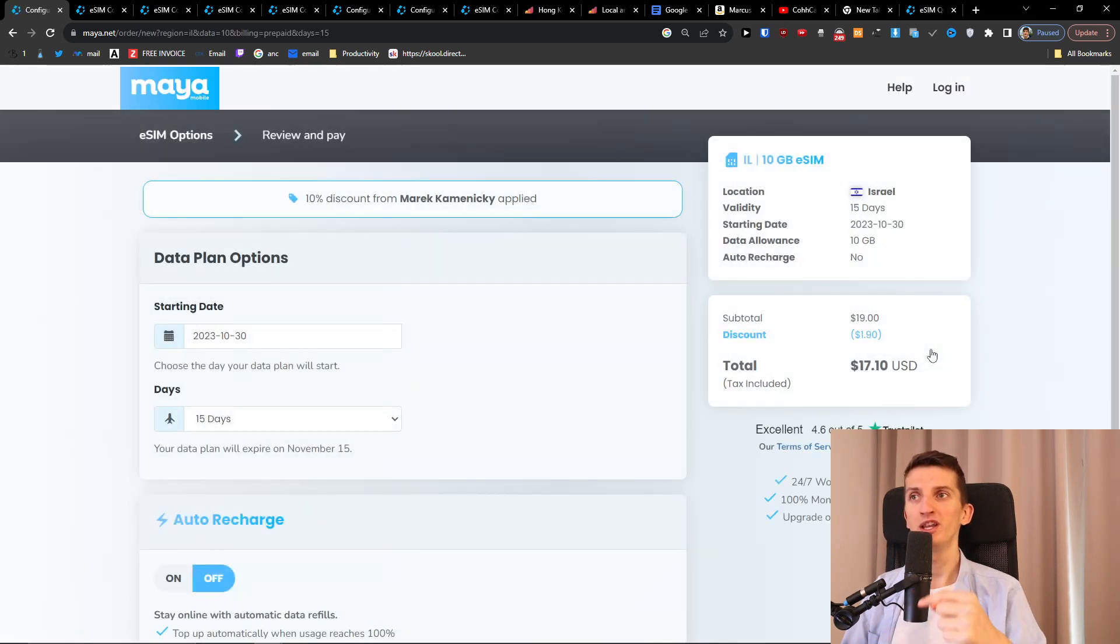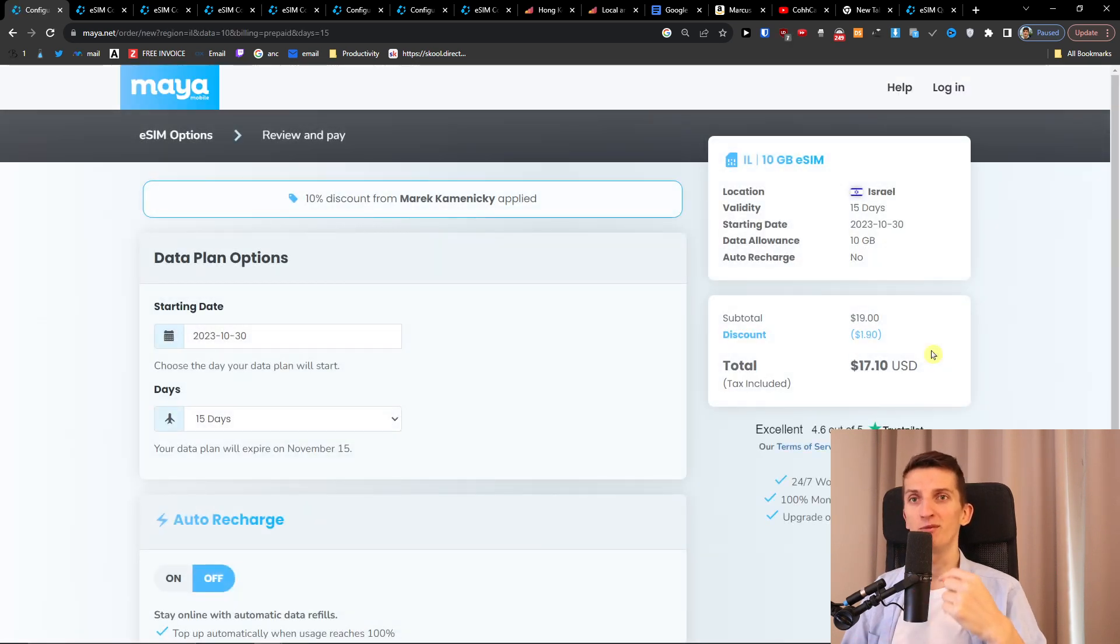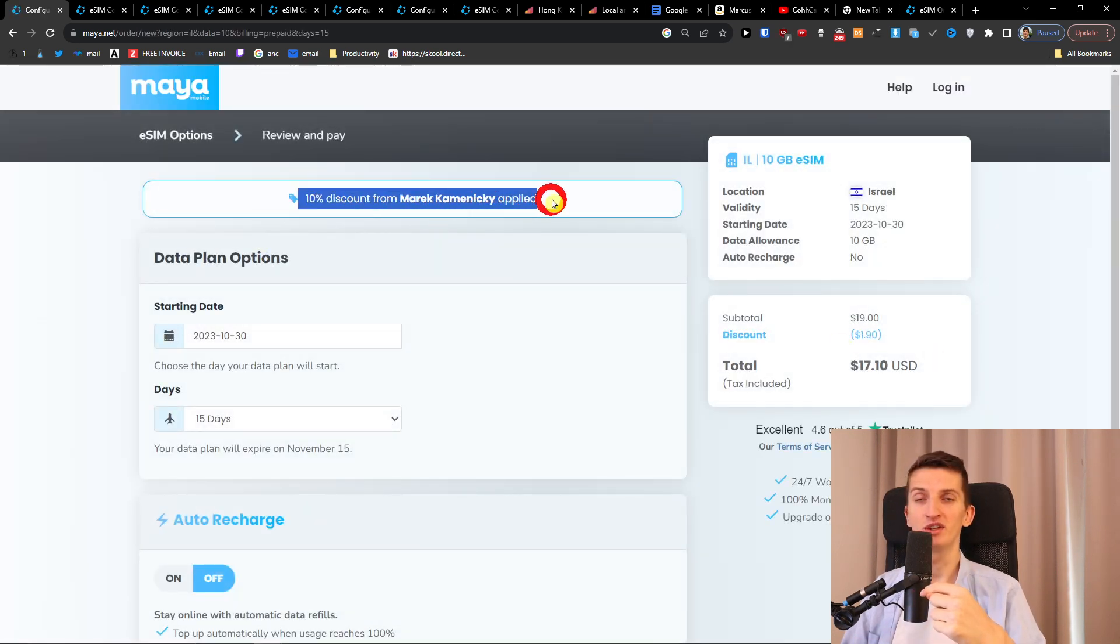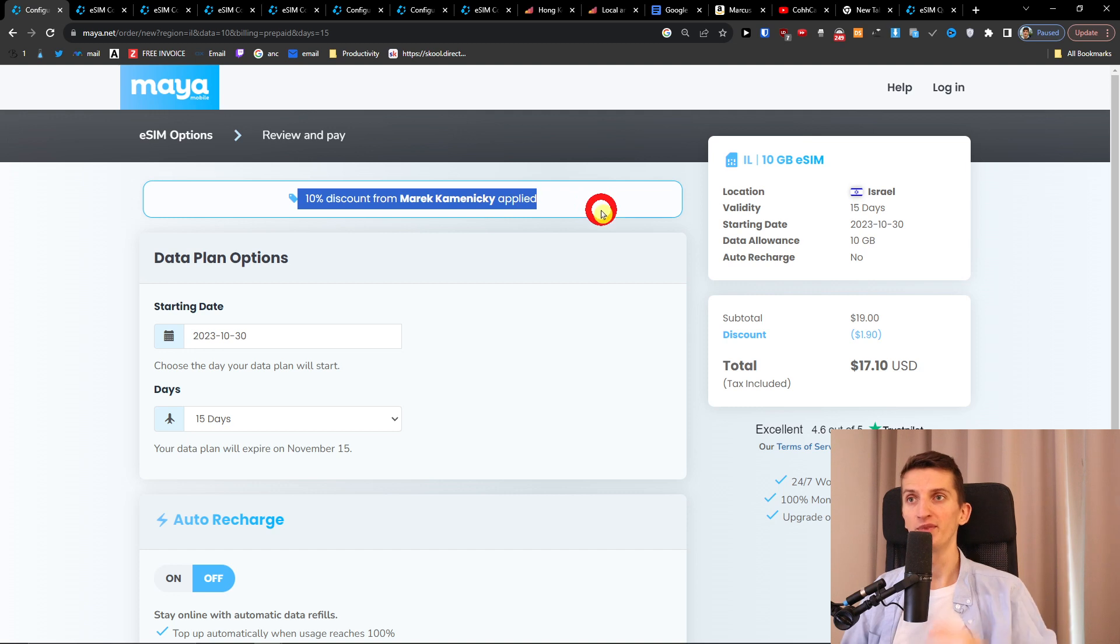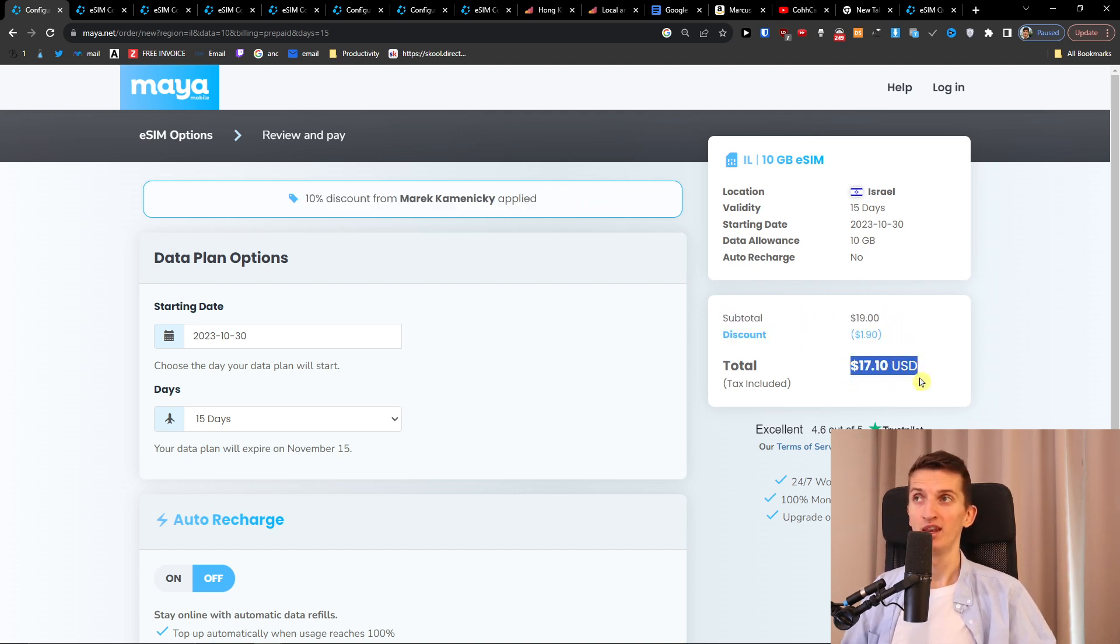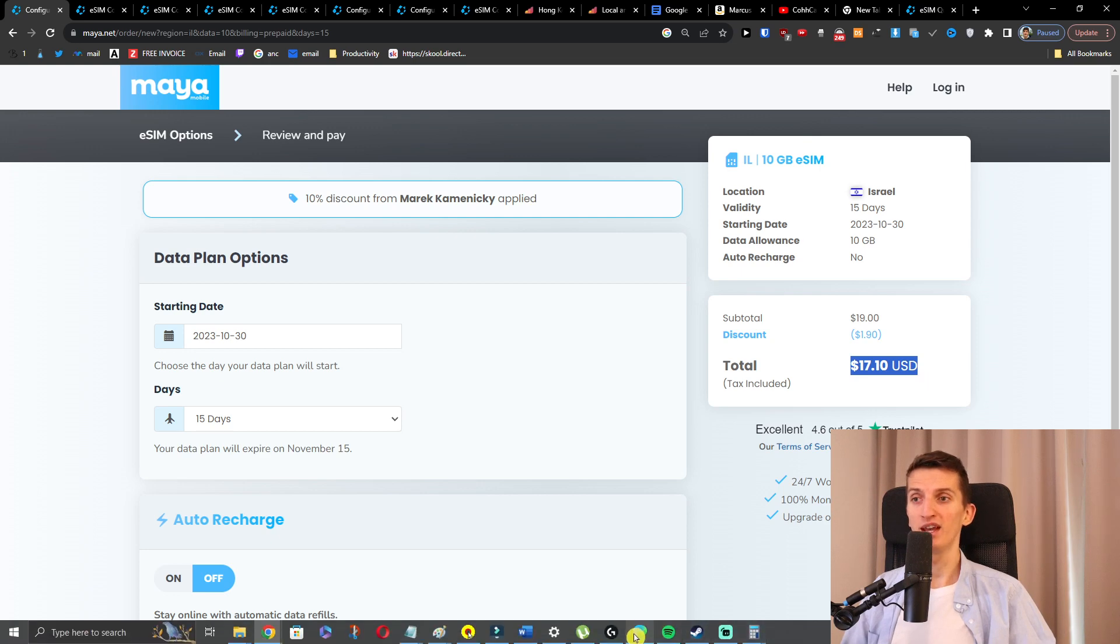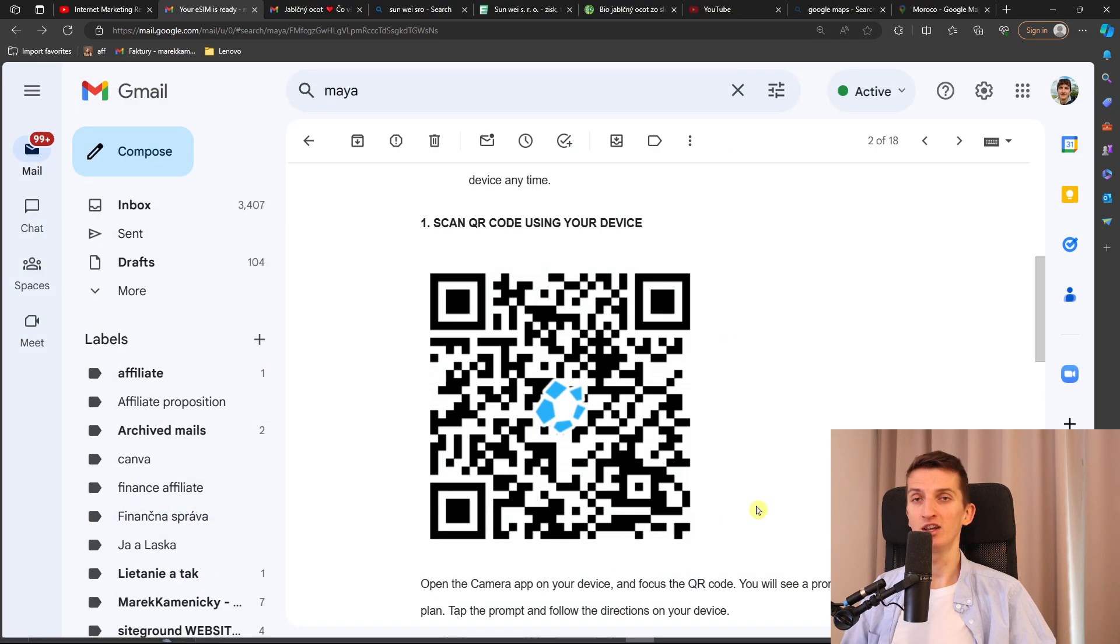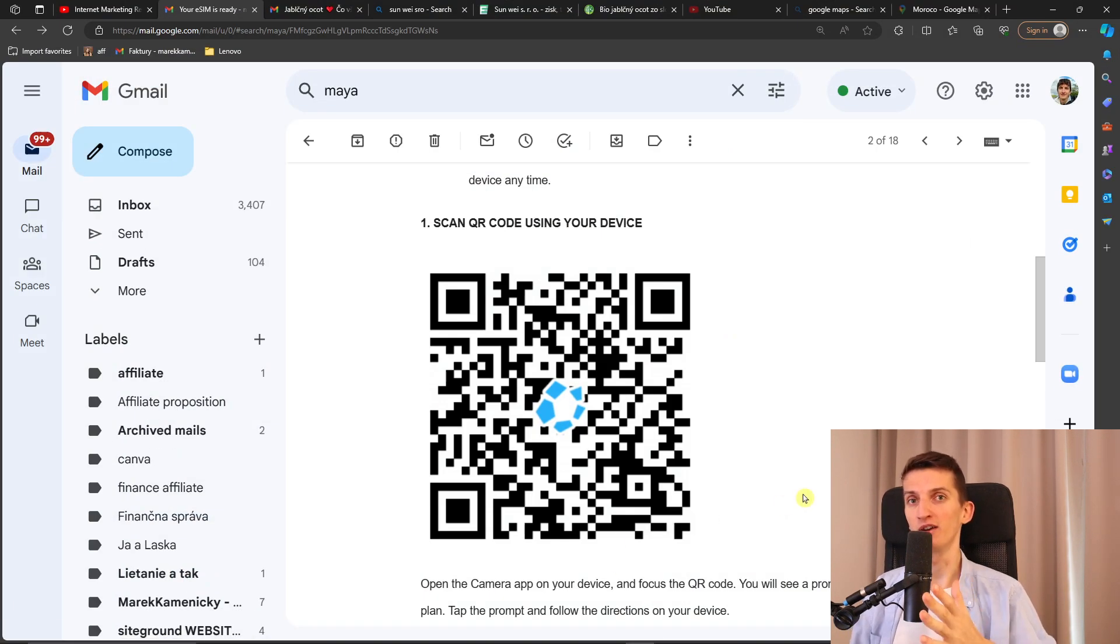Now when you're going to use the link down below in the description you're going to get a 10% discount from me and you see right here the discount and total is going to be much cheaper. What will happen then is that you're going to get a QR code to your email. What you have to do is scan the QR code and activate the eSIM.